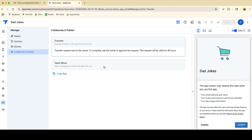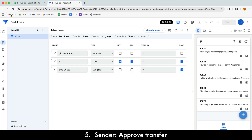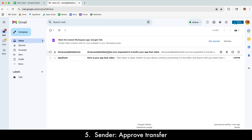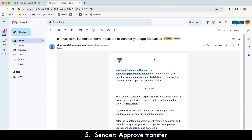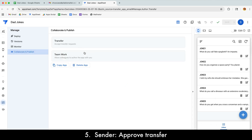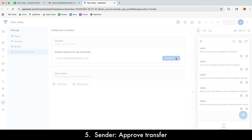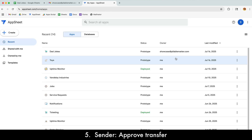Now we go back to the sender for step five: approving the transfer. I go to my email and see a message saying that Showcase Appliable Matter has requested that I transfer the Dad Jokes app to them. I open that, click Open Editor, and it brings me back to the Transfer screen, which shows a pending request for app ownership change from Showcase. I go ahead and transfer it, which approves the transfer. That completes step five.